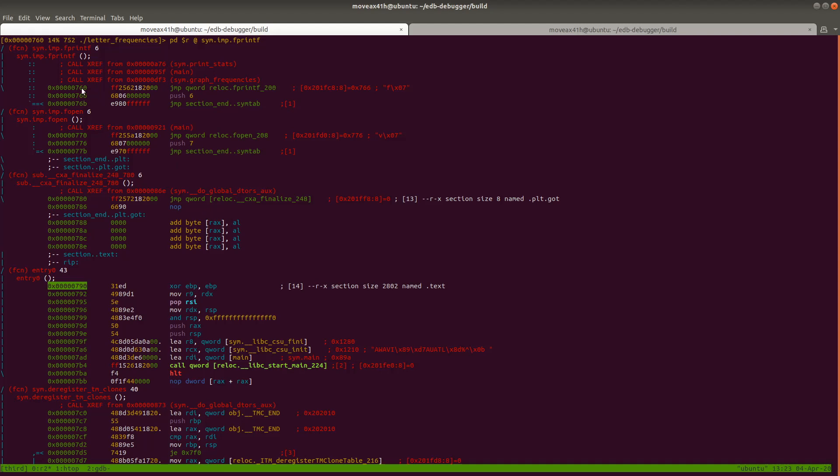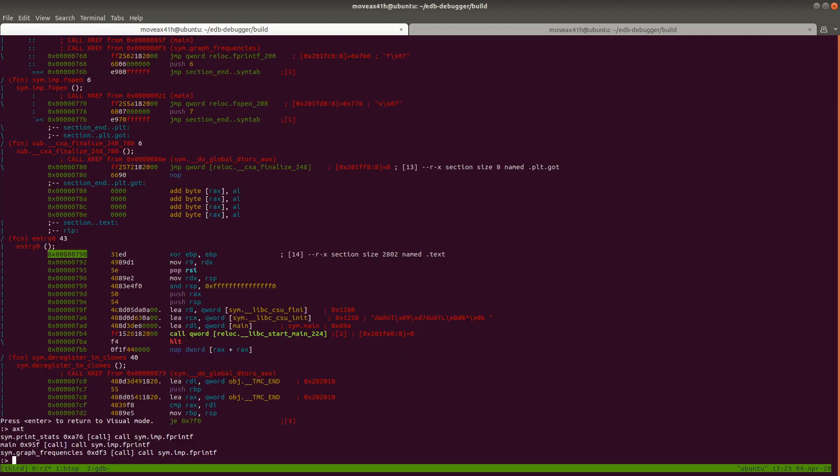Which means that if we cross-reference for this address right here, we're going to see everywhere in the code that printf is called. So how do we do this in Radare? All you do is you hit colon, just like in vim, and then you're gonna type the command aXT.